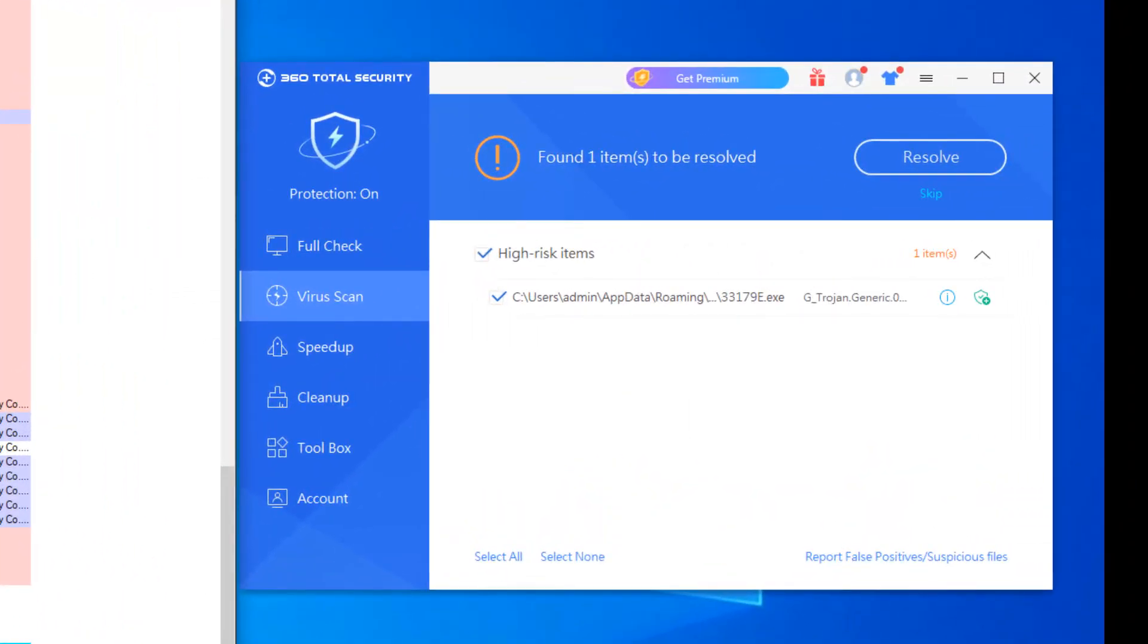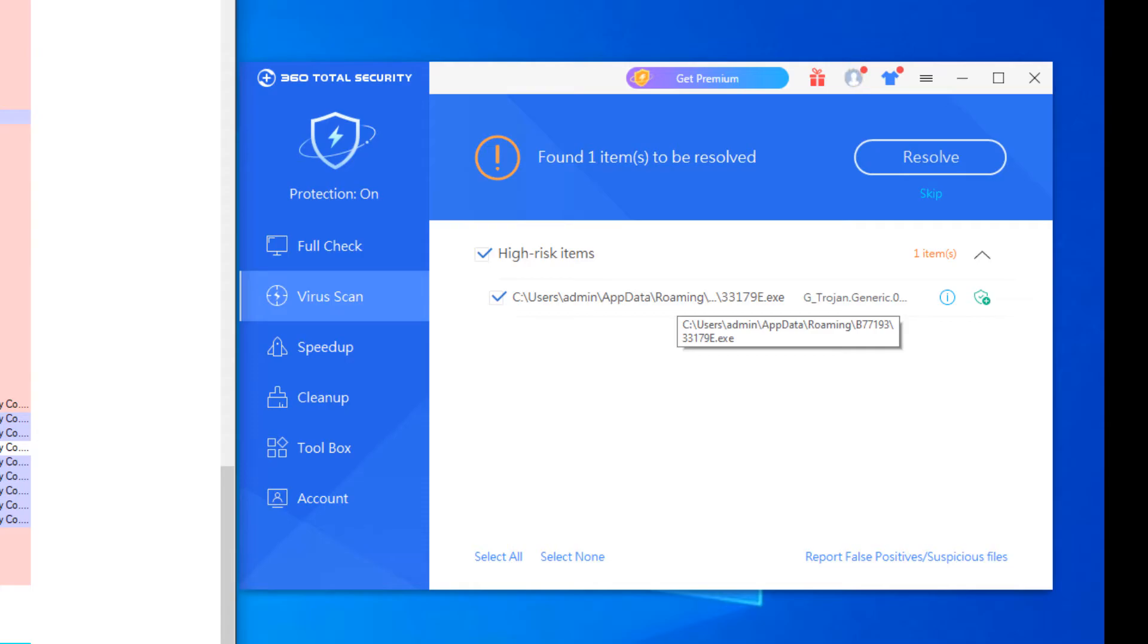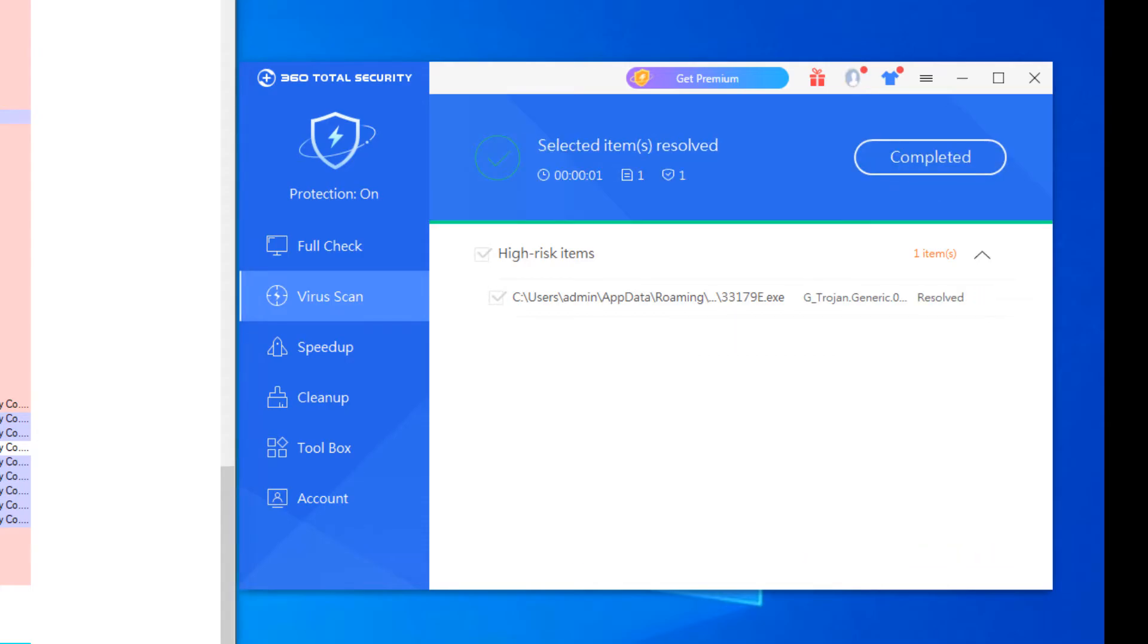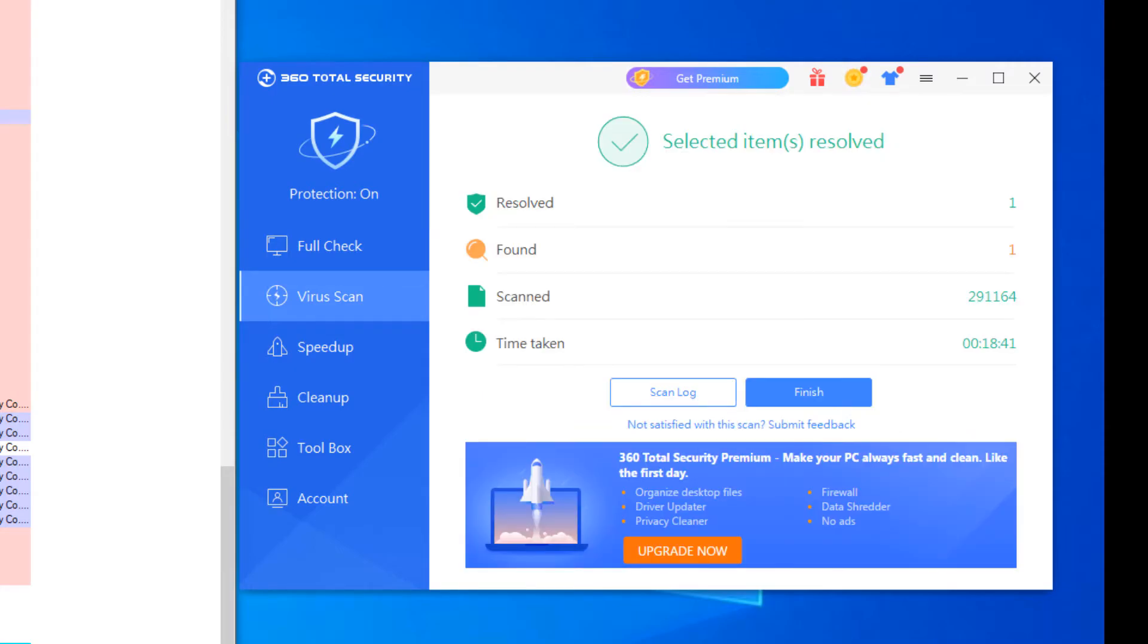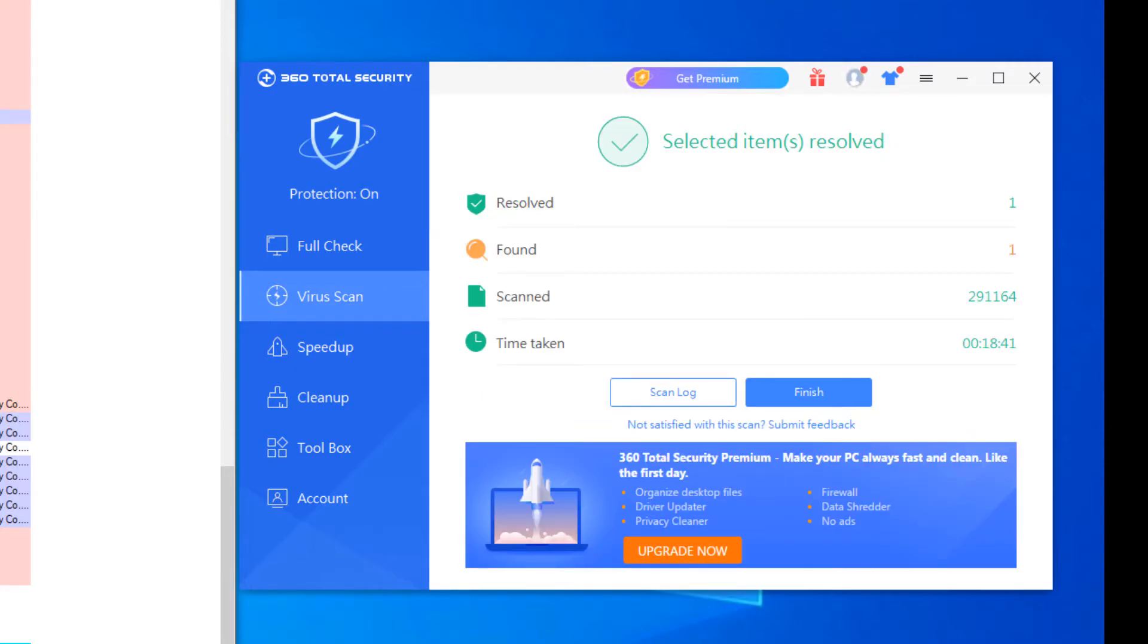Okay. And we were back in the scan took about 20 minutes or so. And as you can see, it did find one item that was in the temp files. This is a roaming, looks to be some kind of Trojan. So we'll go ahead and resolve on that and we are complete. And as you can see, it did remove that one item.